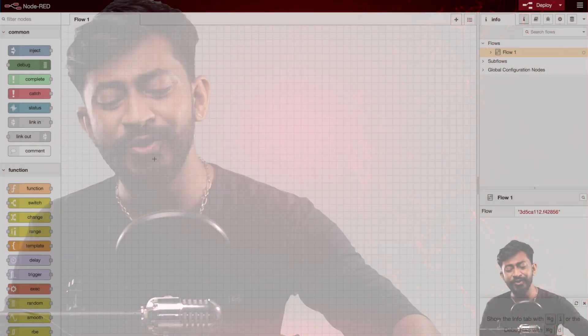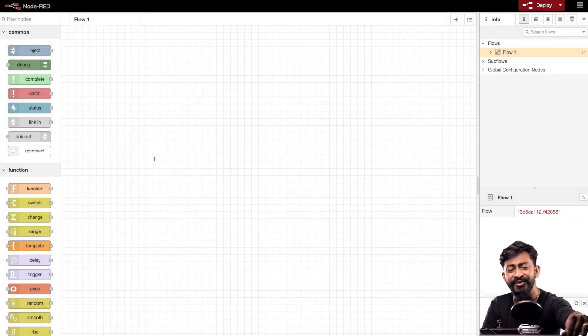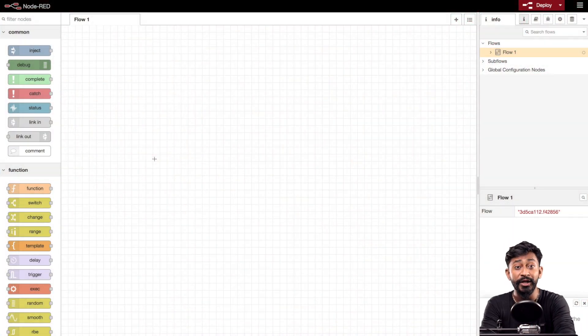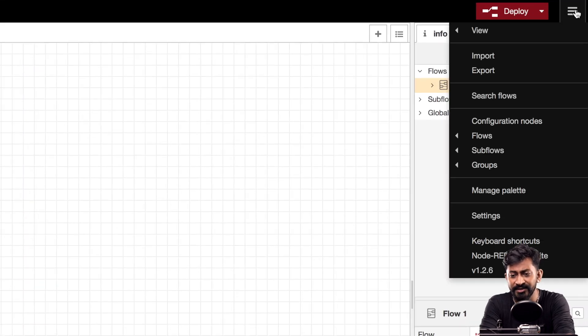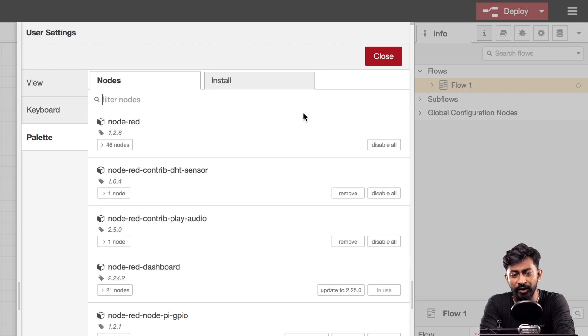In the first episode we already discussed that we can install external node palettes for different purposes inside Node-RED. In this video I'm going to show you how to do that by installing the Node-RED dashboard node palette. For that, just open up the Node-RED web interface.